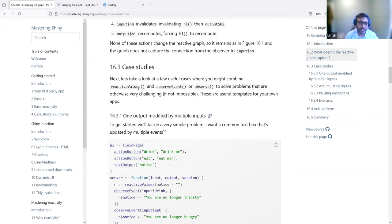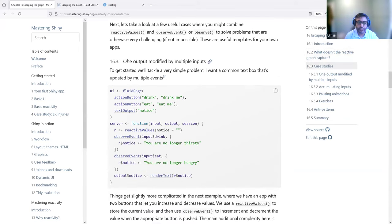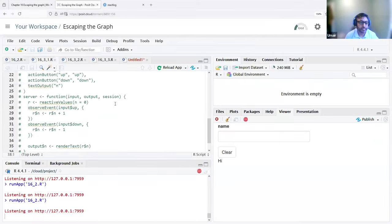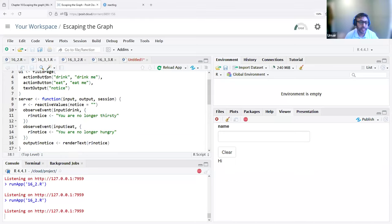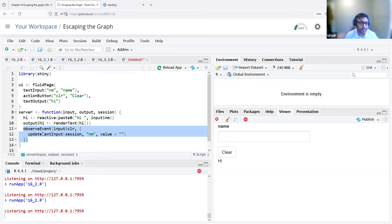The next set of examples are in the case study section. The first one is one output modified by multiple inputs. This app has two action buttons — drink me and eat me. When you click those action buttons, it creates a text output. The server shows how we have a reactive values object. In this example, we use reactive values with one value called 'notice', initially an empty character.